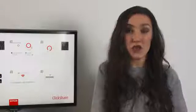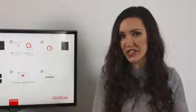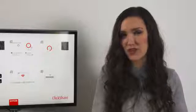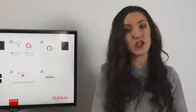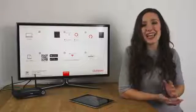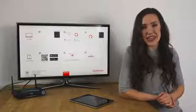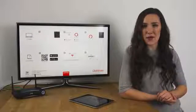If pin code security is switched on for your base unit, you'll have to enter a pin code before you can share using the app. You'll see the pin on the meeting room display. And that is how you use the ClickShare app for iOS.